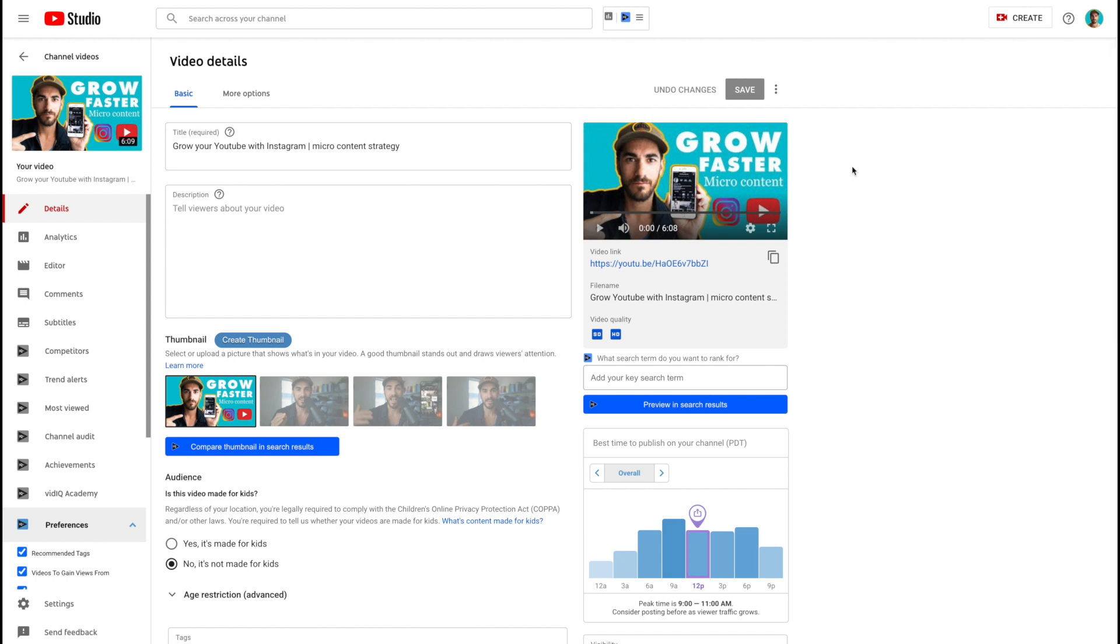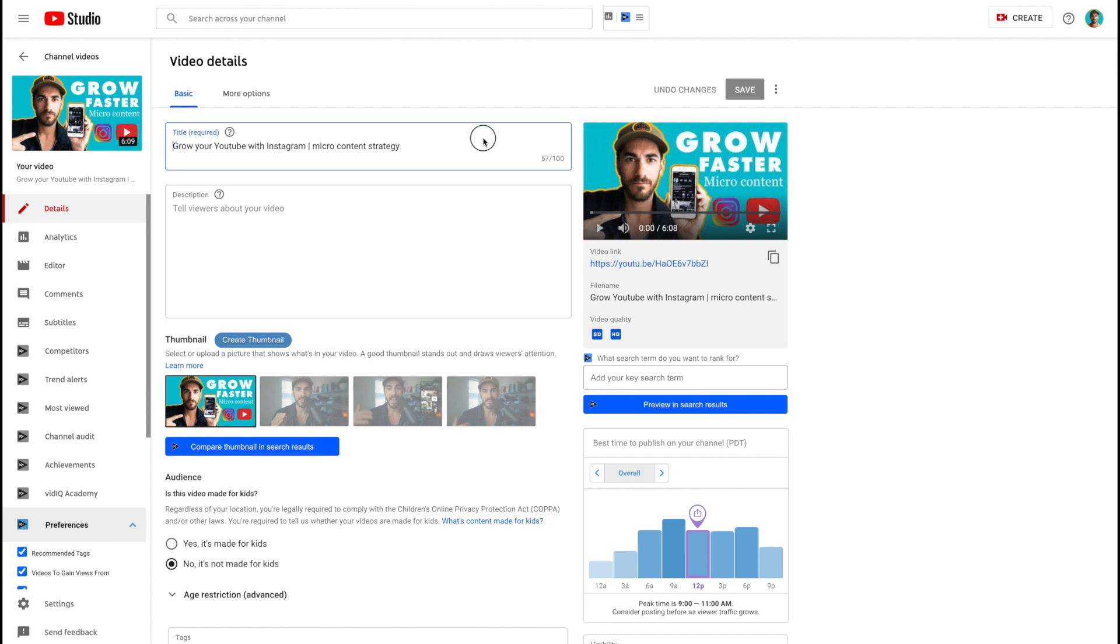The other thing is you don't need to double dip here. Your thumbnail doesn't need to say what your title says. I'm thinking that if people see this and they see Grow Faster, that's going to entice somebody who's looking to grow their social media accounts. And then they're going to see the title. And if it says something like Grow Your YouTube, they're going to understand, oh, this is a video that's going to show me how to grow my YouTube channel. And then if they really look at it with Instagram.